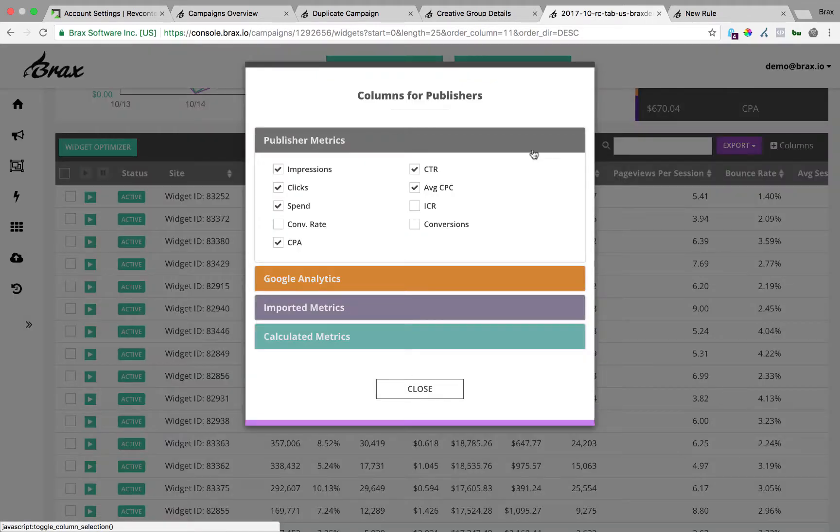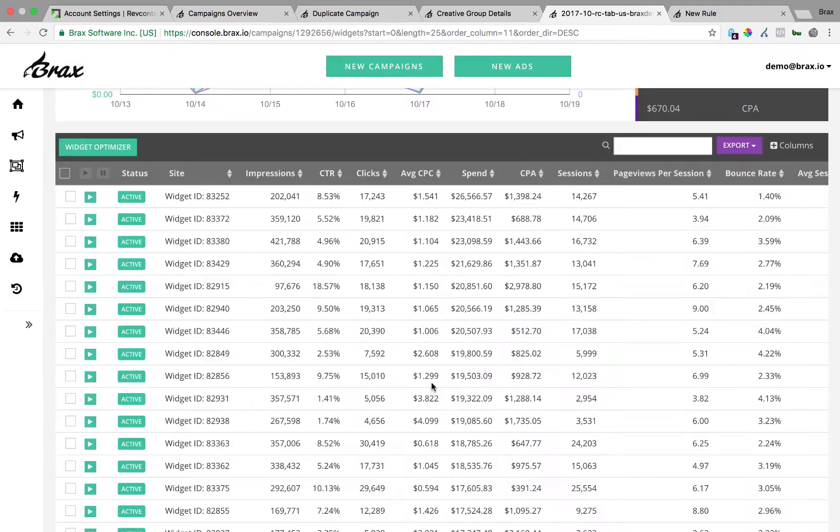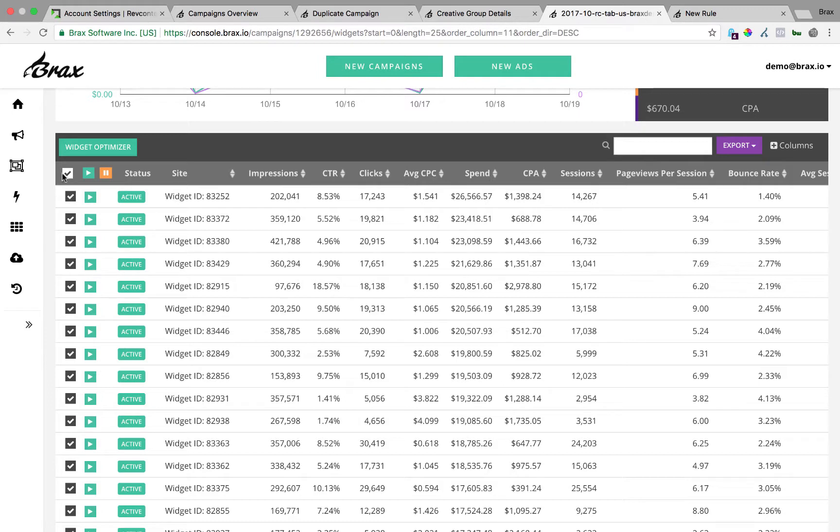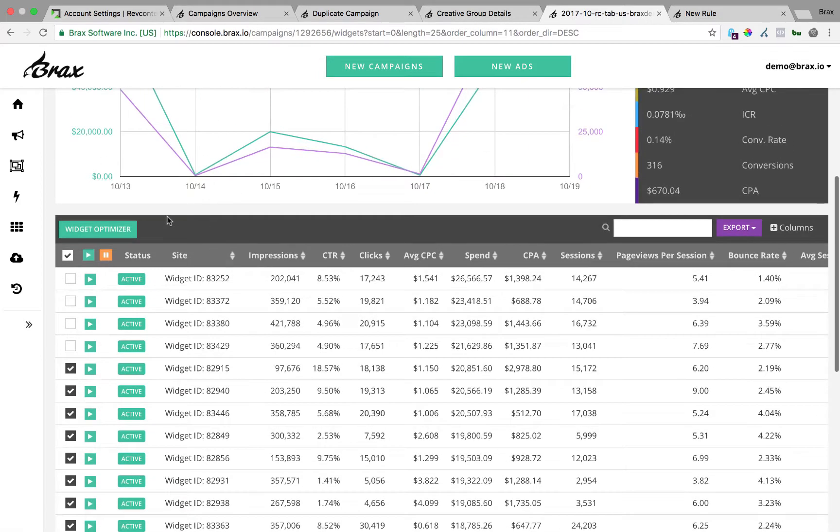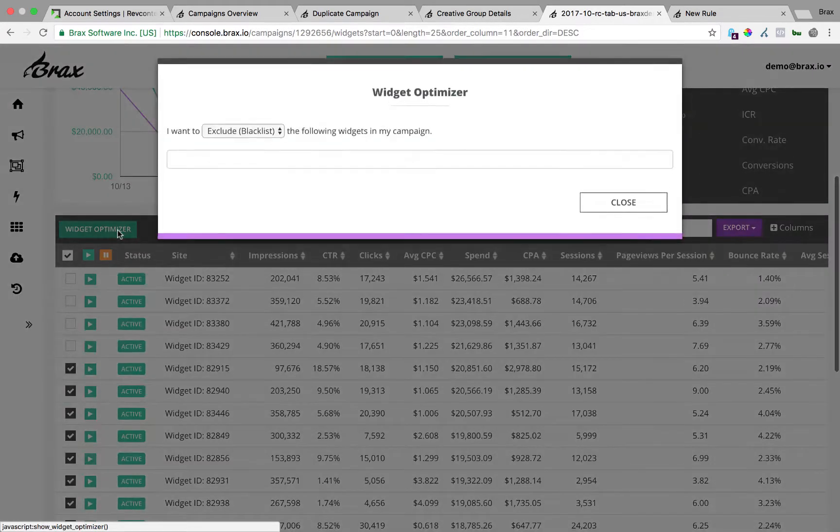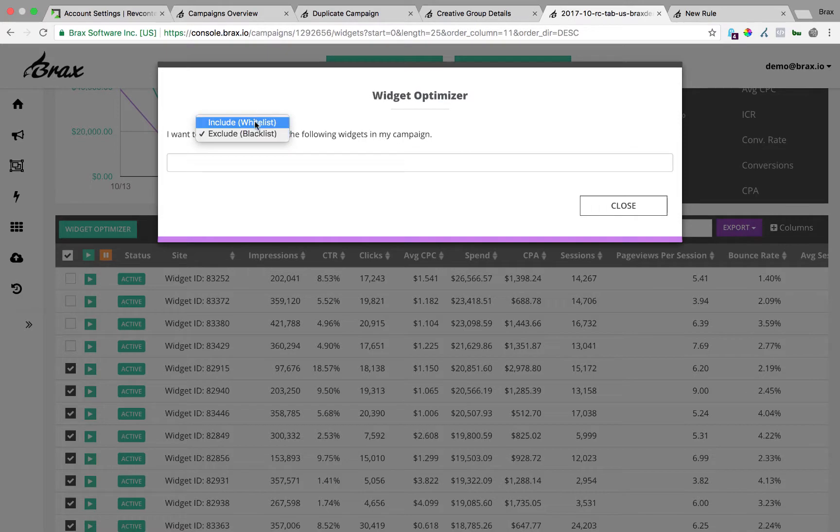One thing you'll notice at the bottom is we have widget performance in here and we can also pull in your data from Google Analytics and we can also import your data from ClickOrThrive or Voluum. You can adjust the columns however you want and show what you want and what you don't want. Let's say you see a bunch of widgets in here and you just want to block all but say a few of them. You can go in here, multi-select and then just hit pause and that's going to block them all. You can also just launch the widget optimizer from here and you can do a whitelist or a blacklist.